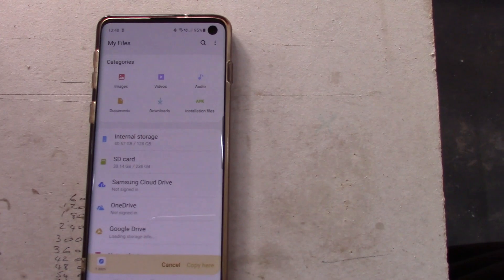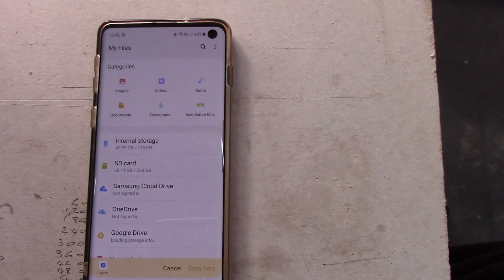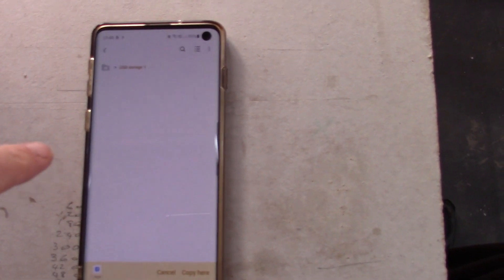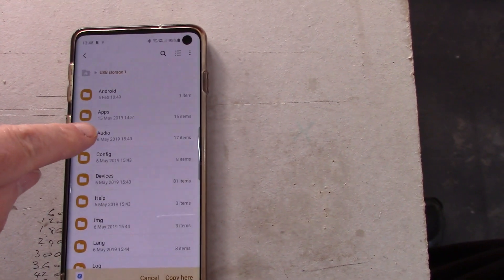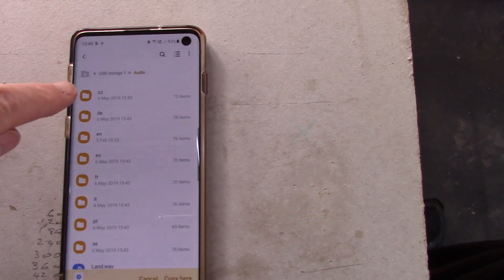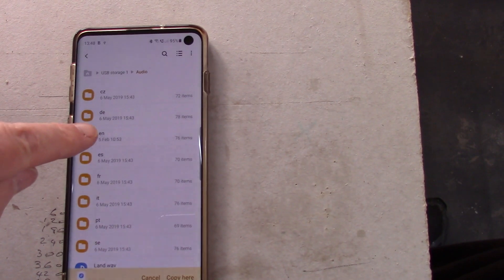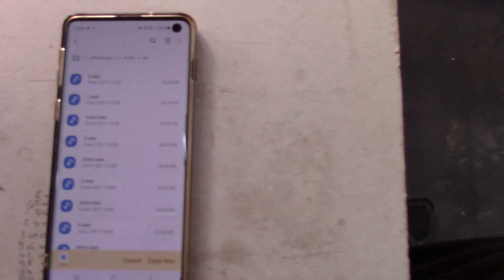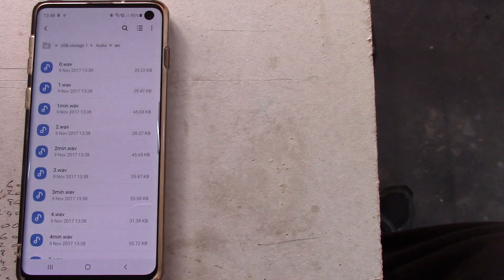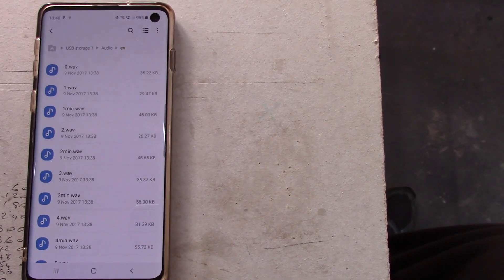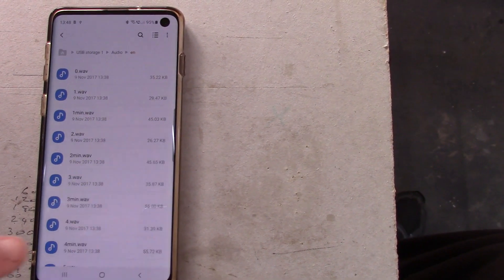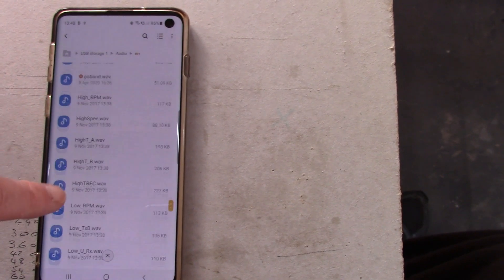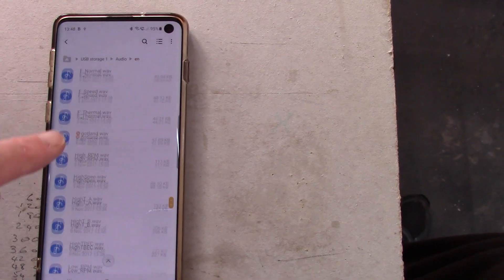Any second now — there we are, USB Storage One. Click into there, into audio, and there you can see all the different languages in this one, the 12. I'll click on EN and say copy here — and that appears to be it, done.